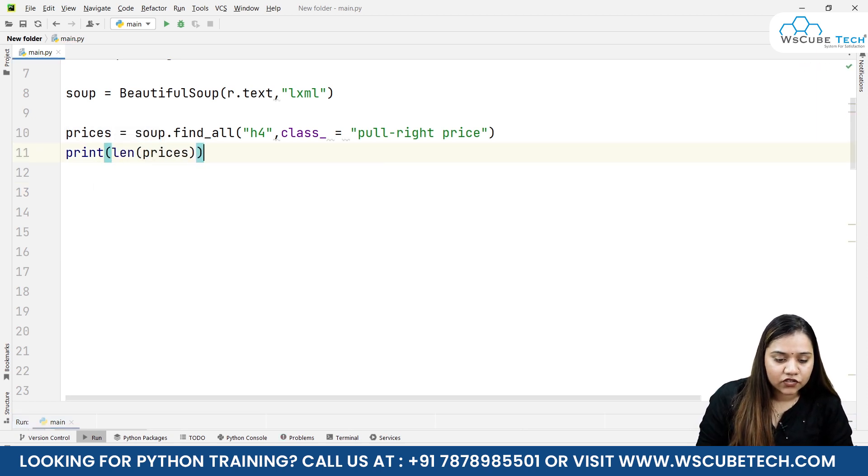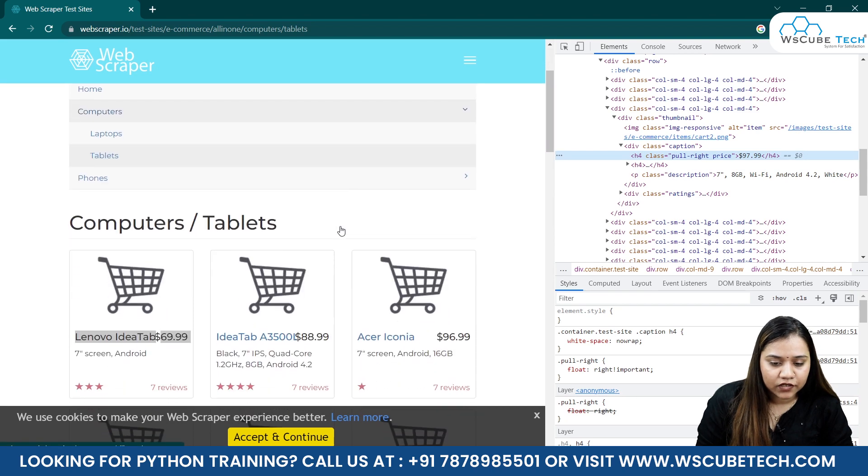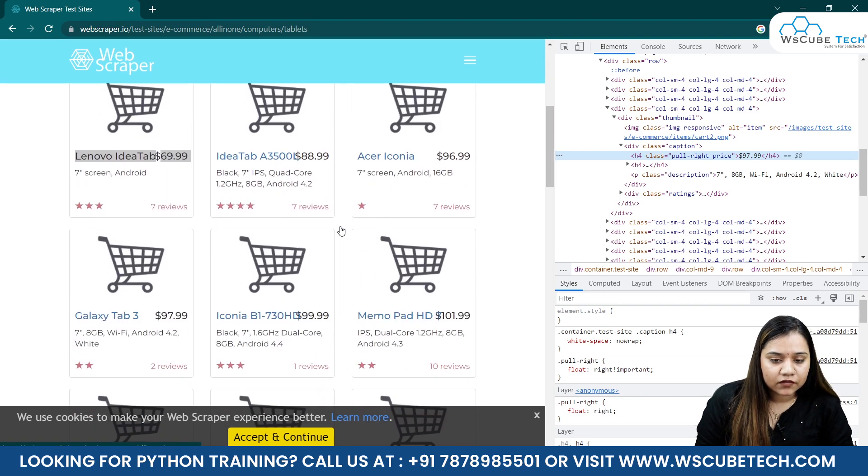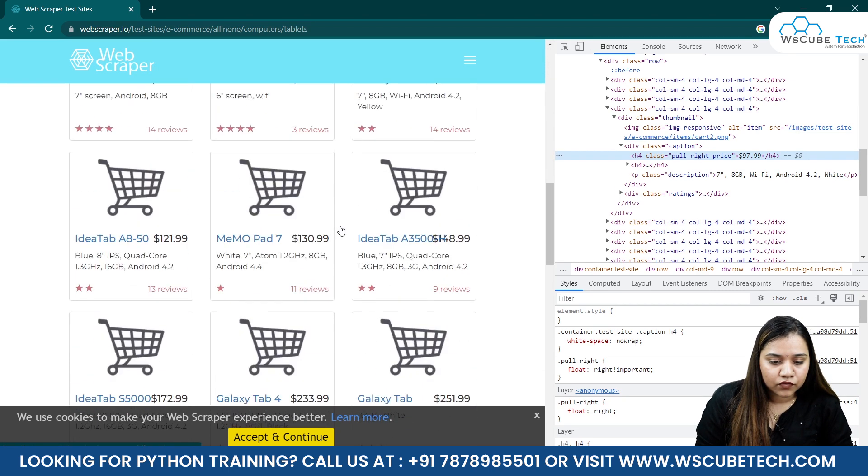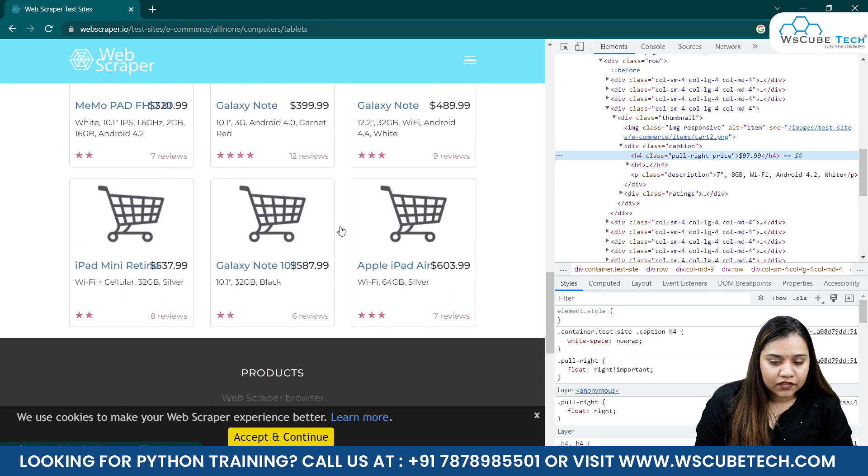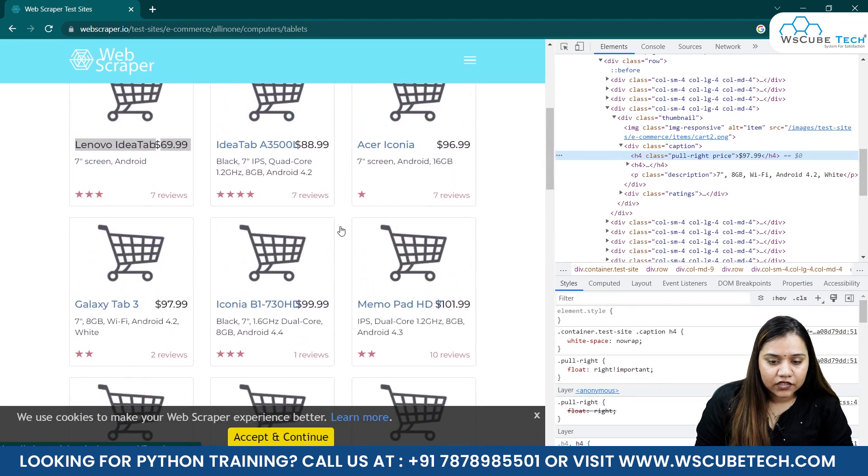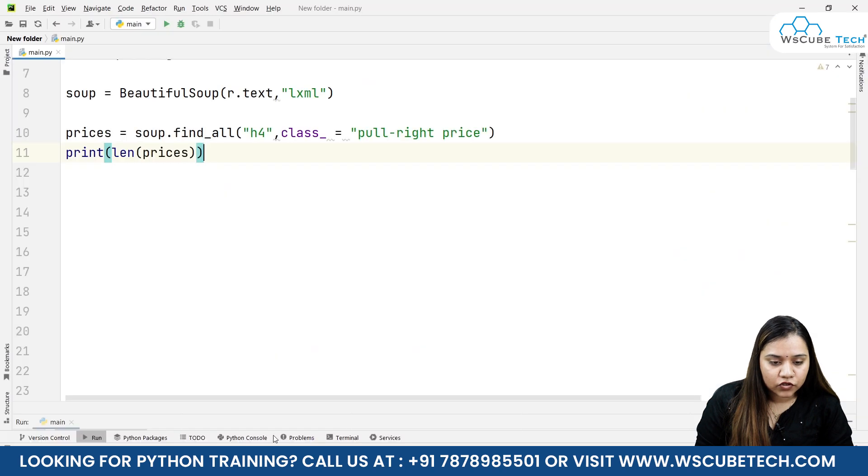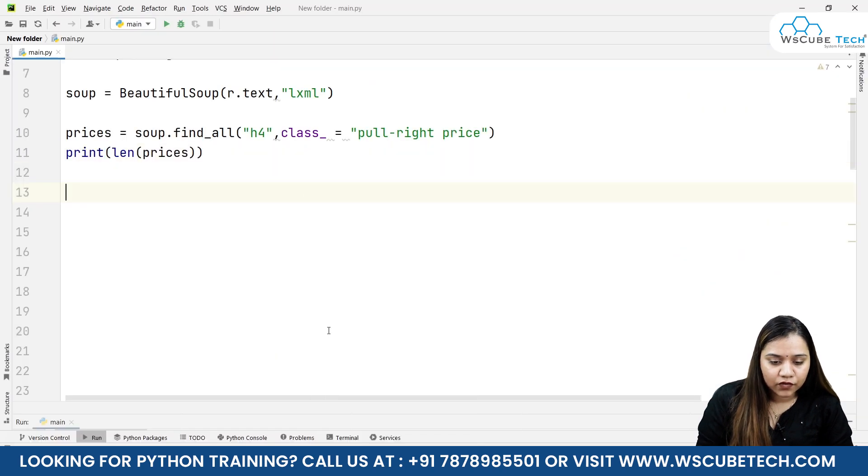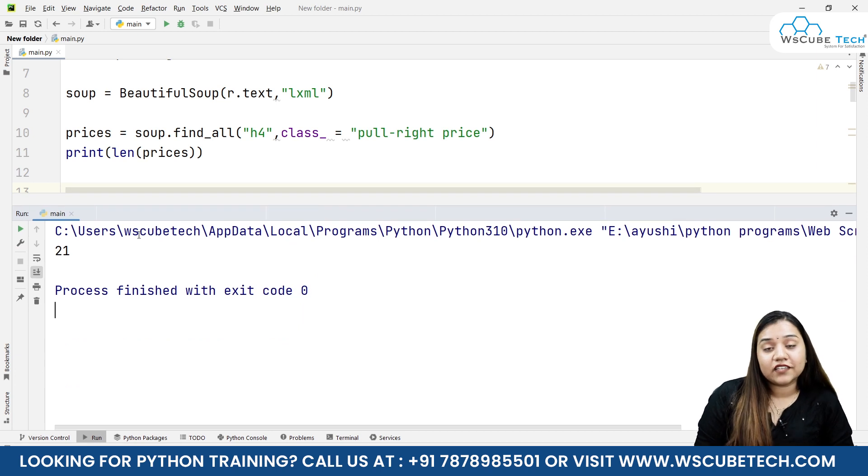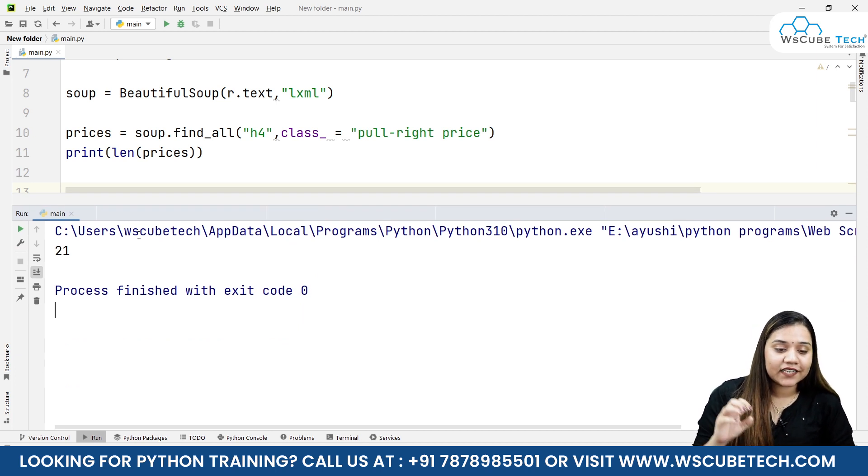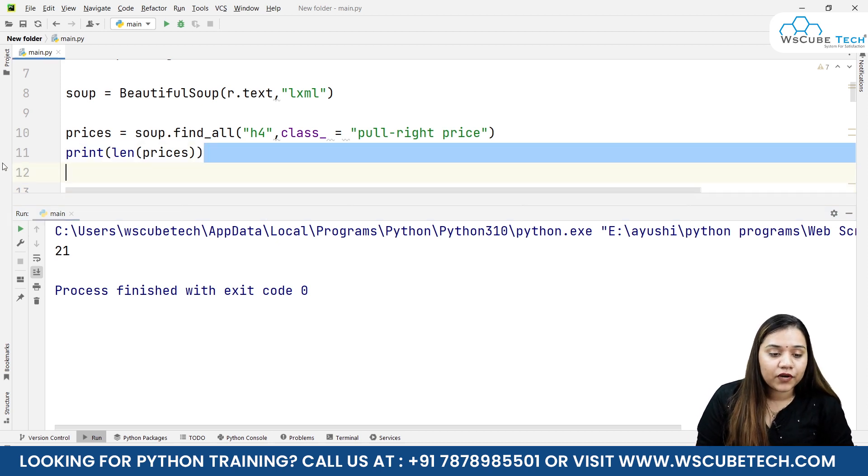Let's see how many boxes are there in total. Here we have three columns and seven rows of three, so that would be 21, and I think the length should also be 21. Let's run it, and as soon as I run it, it gives us 21, which is telling us that it's giving us the accurate data of all the prices.